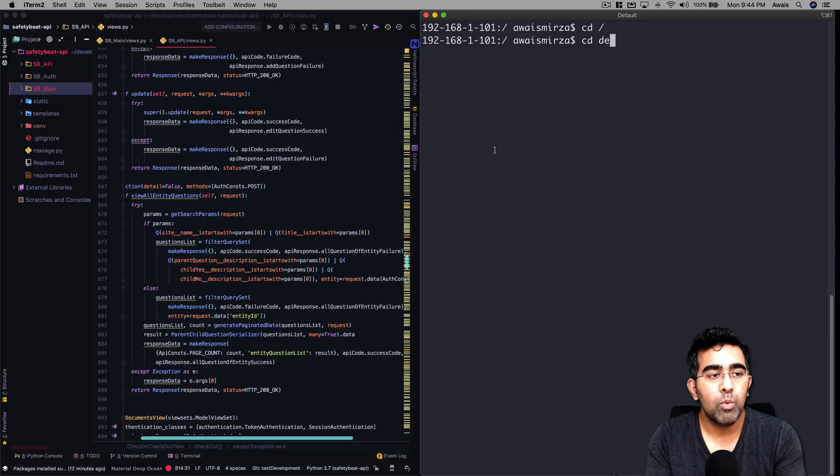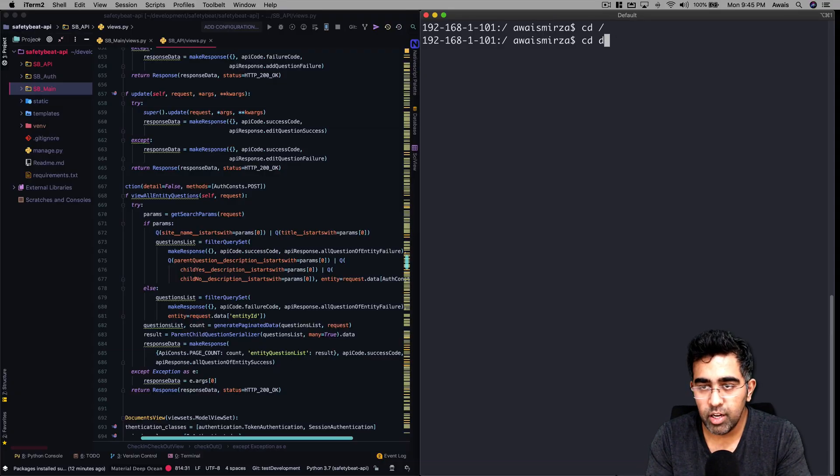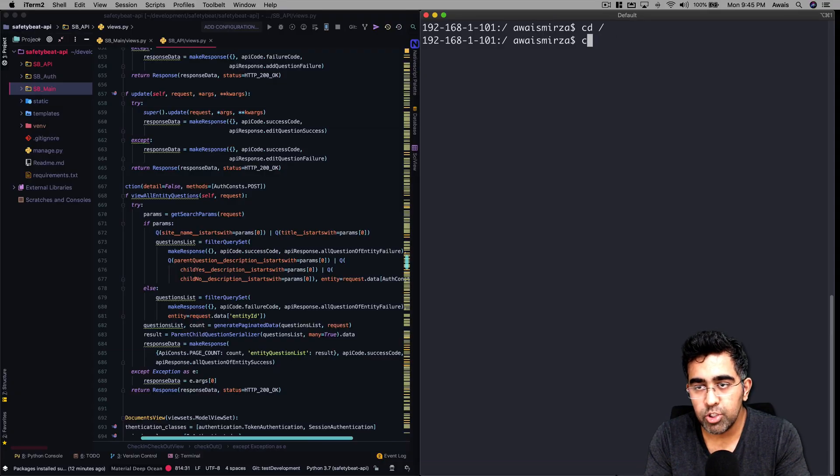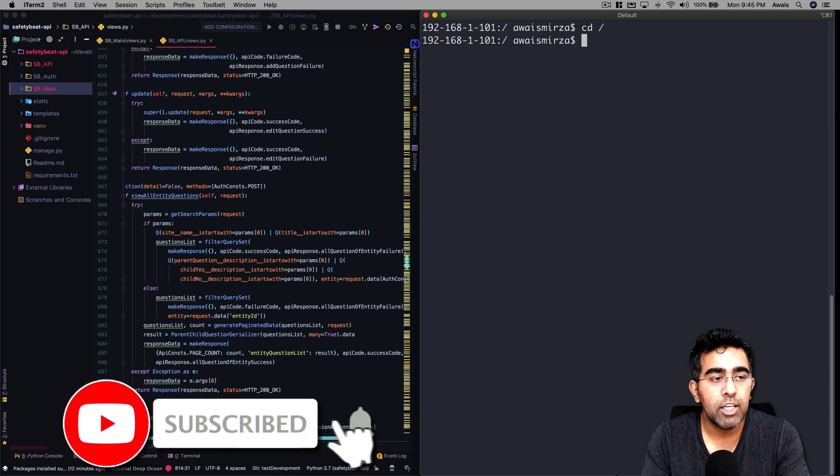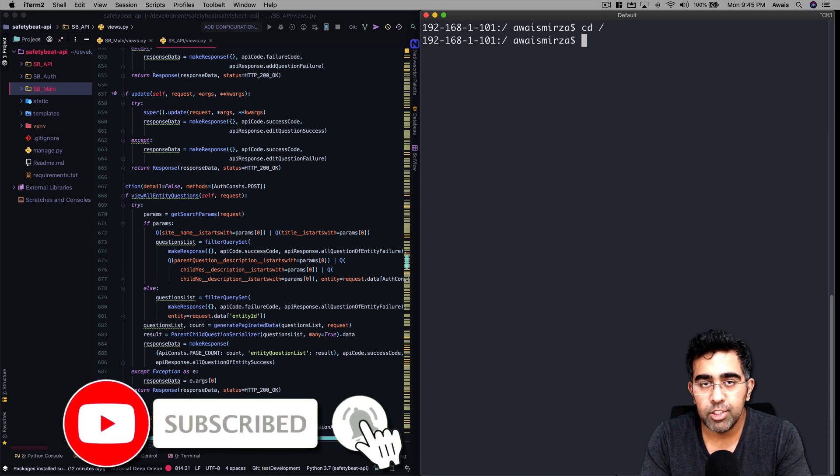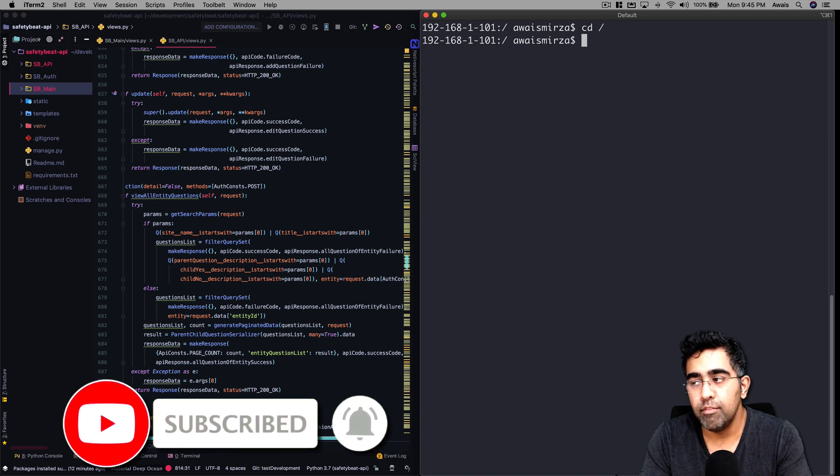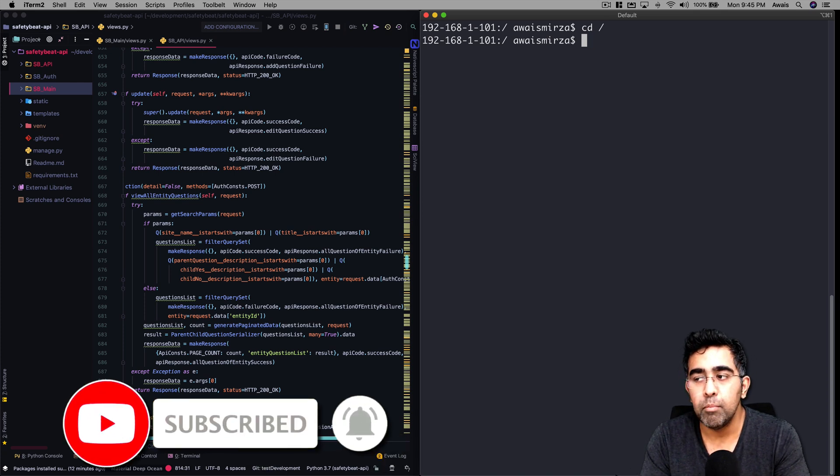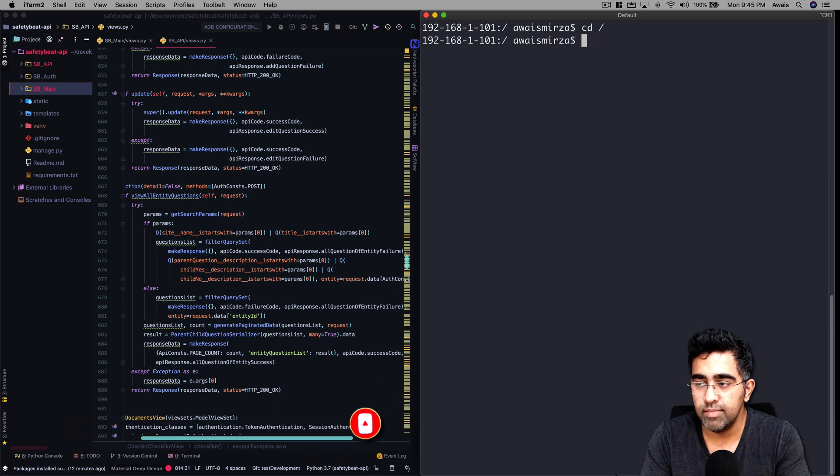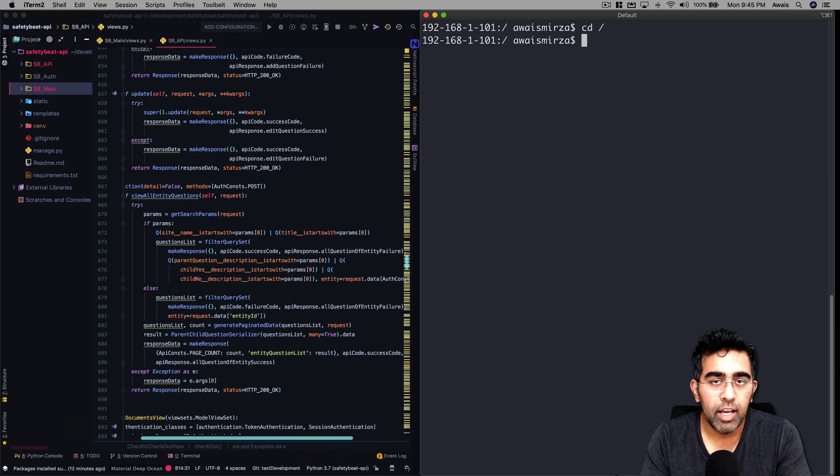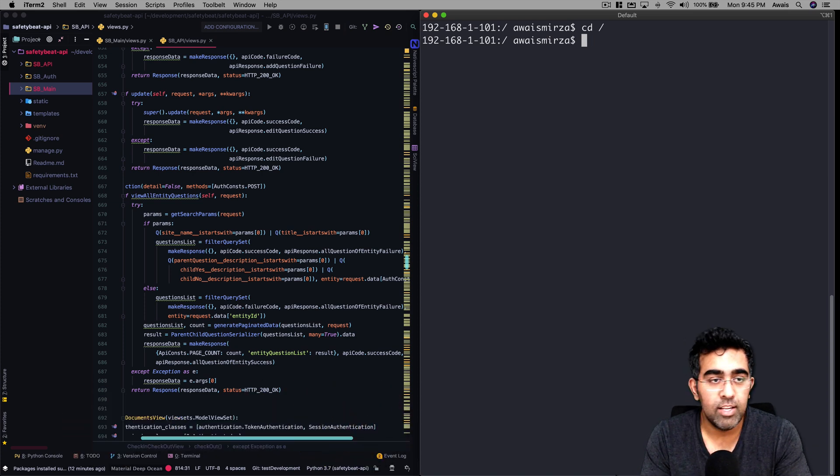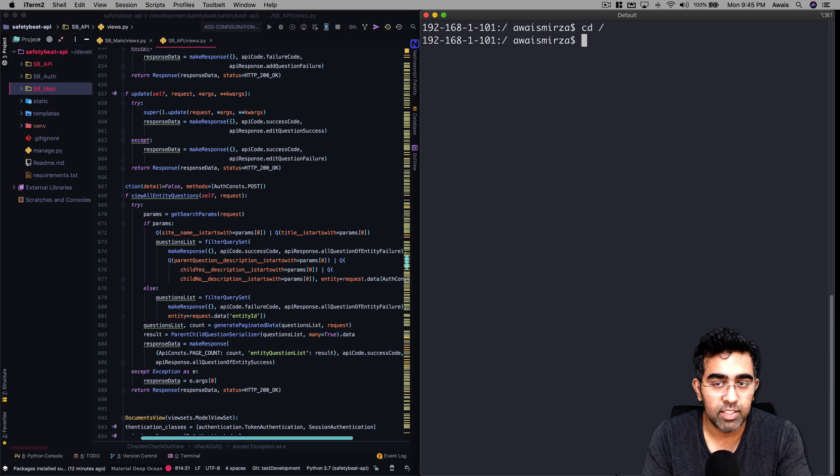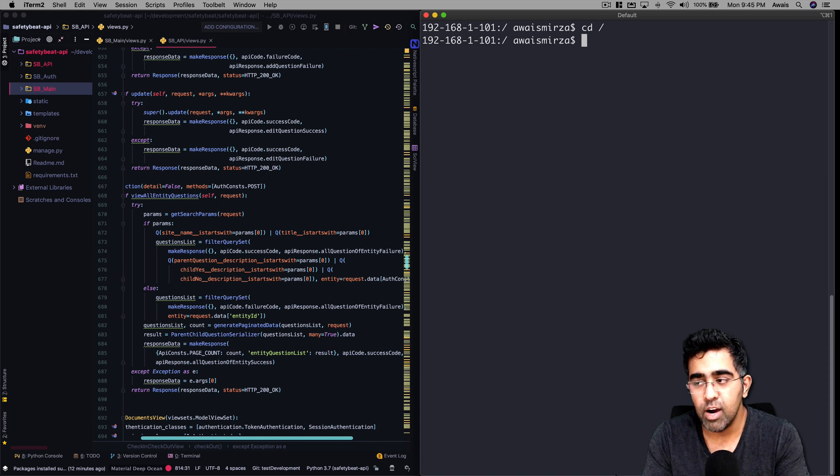Welcome back everybody, this is Alvez back with another video on the channel. Today I'm going to show you how you can deploy a Django application to Amazon Web Services using Elastic Beanstalk service. You could go and create an EC2 instance and then do your configuration manually, but that takes a lot of time.